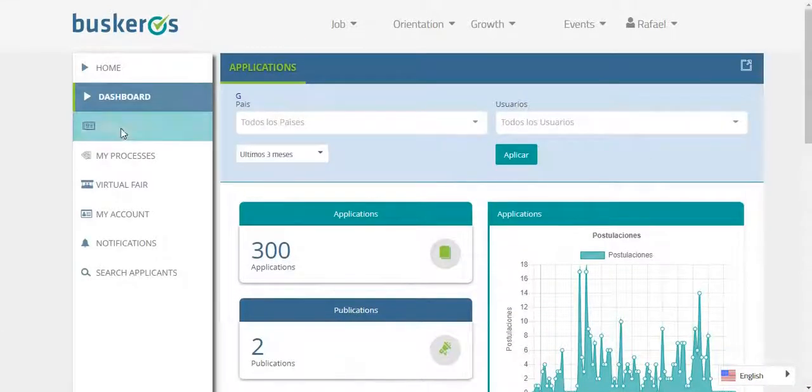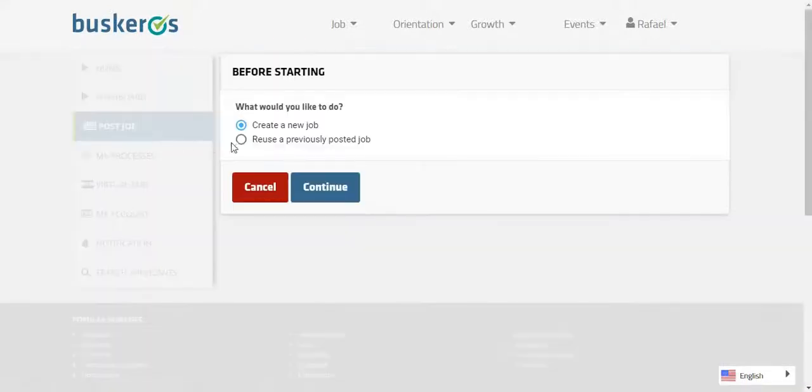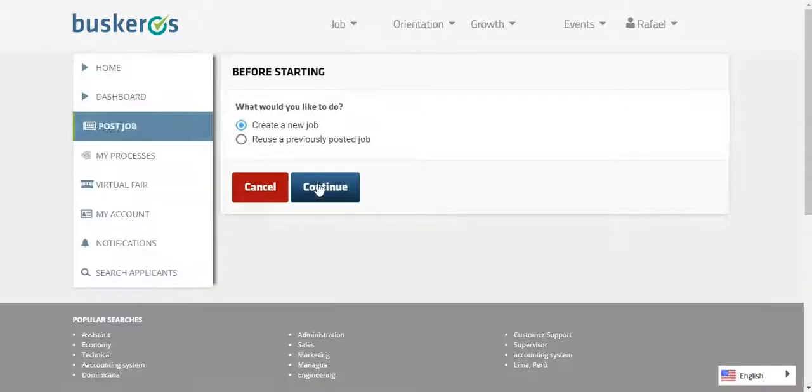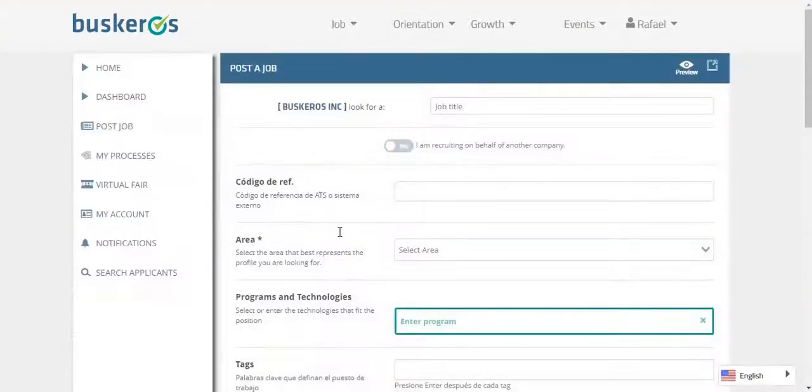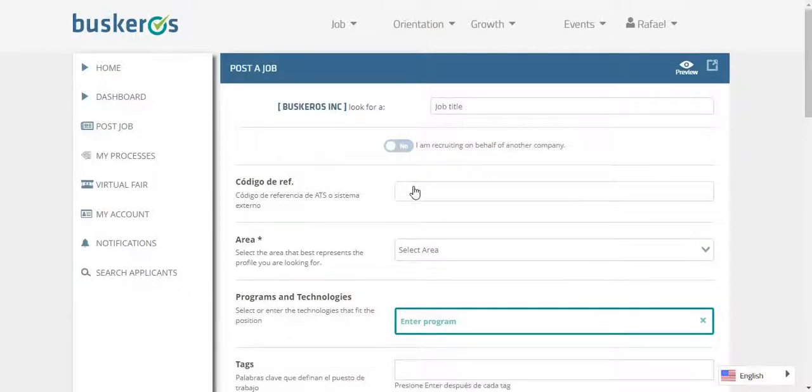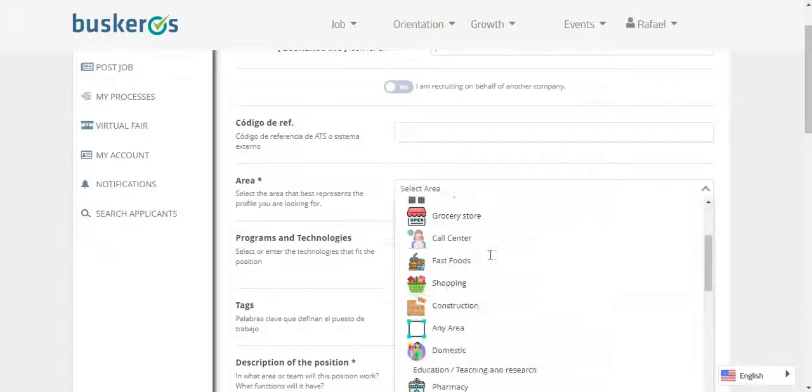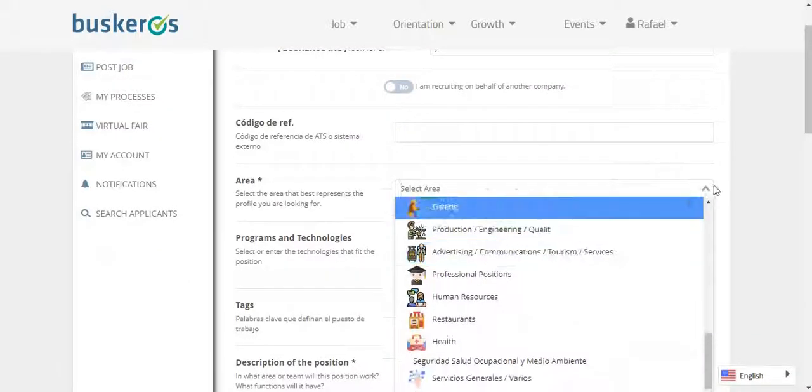In the menu, you can select the option post job, and depending on your need, you can create a new job or reuse a previous post. Just select continue and complete the fields that the platform asks for.